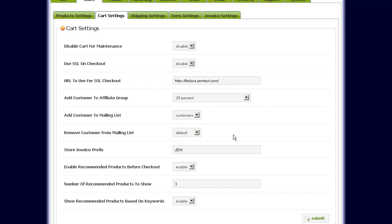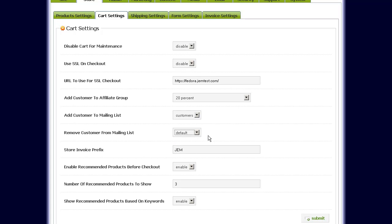You can also remove them from another mailing list. So if you want to keep your default mailing list only for prospects — people who haven't purchased from you yet — you can do that, and have them automatically added to a customers mailing list. This filters it so only people who haven't purchased are in the default list, and people who have purchased are in the customers mailing list.